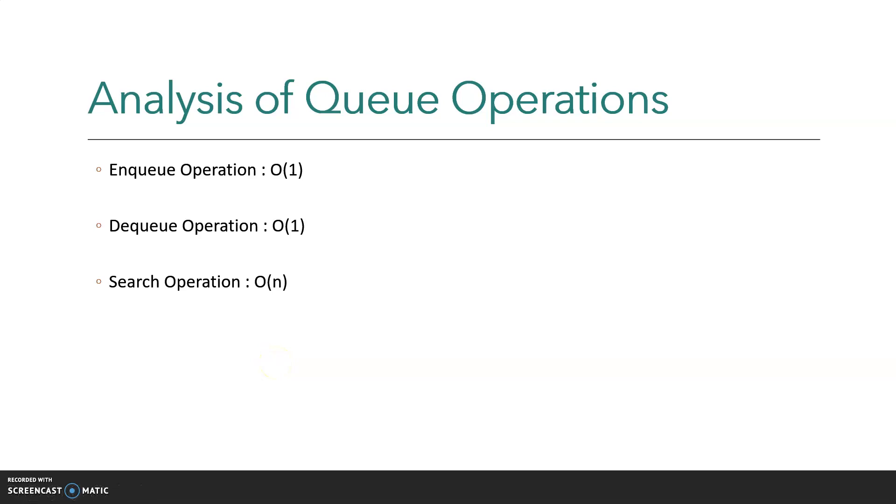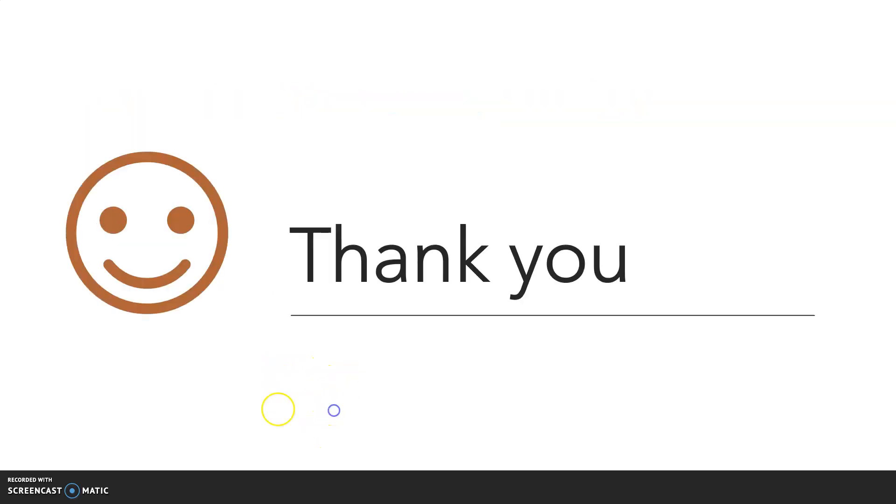This is all about queue implementation in C and analysis of queue operations. Thank you.